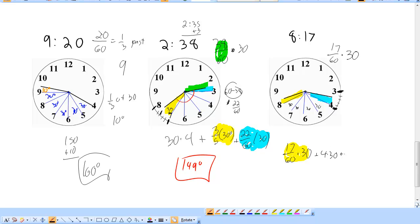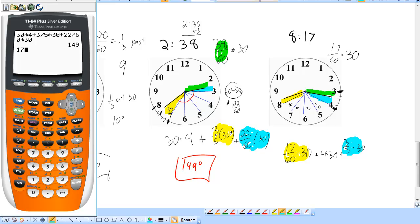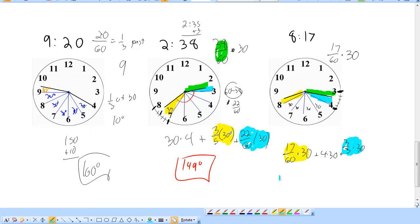Plus the 4 full sectors at 30 each. For the blue sector: the minute hand is 2 notches past 15, so that's 2 out of 5 minutes into the sector — but I want the 3-fifths part, so it's 3/5 times 30. Throwing it into my TI-84: 17/60 times 30, plus 4 times 30, plus 3/5 times 30 — and I get 146.5 degrees.